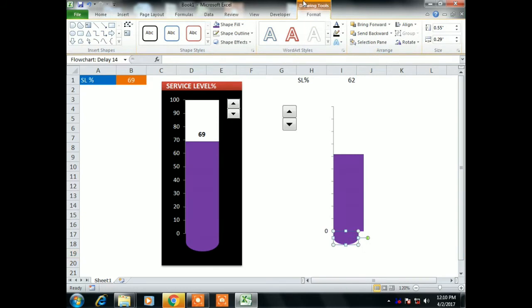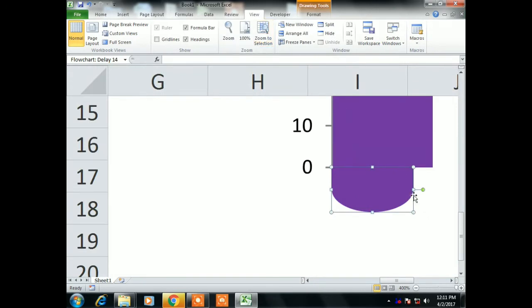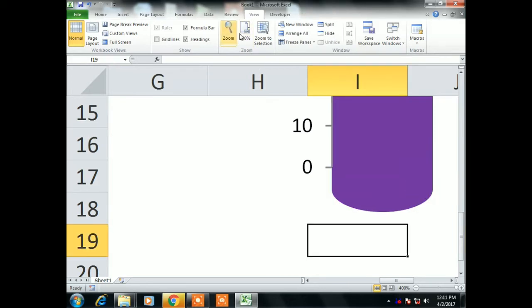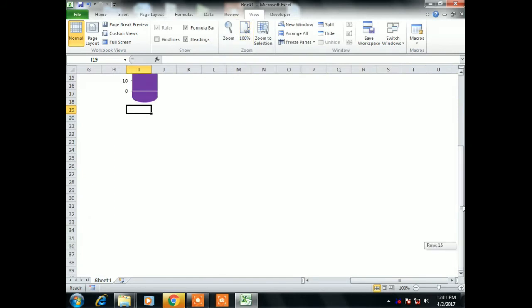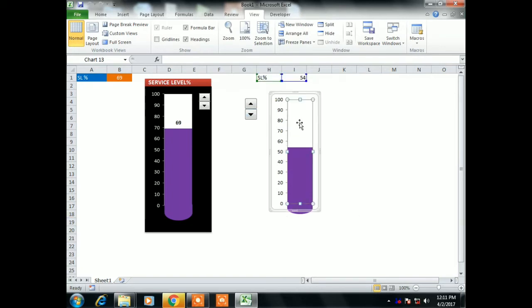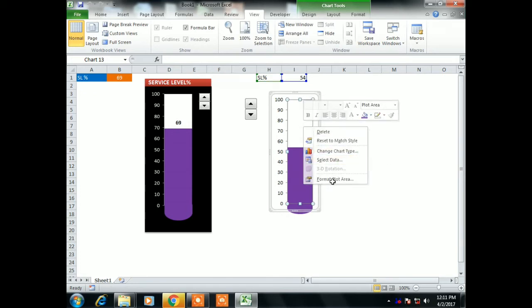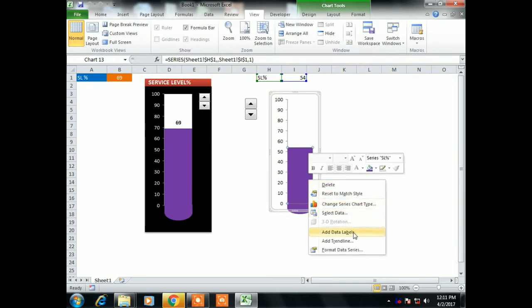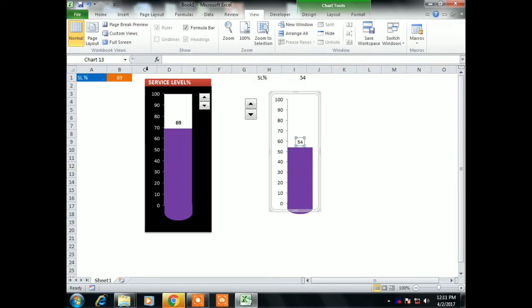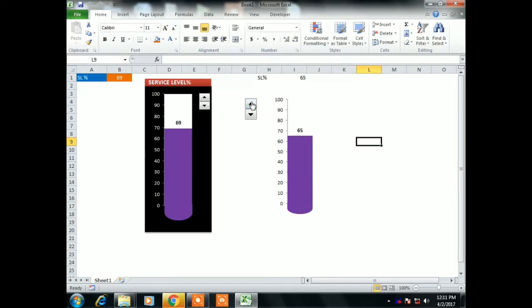Put the base below the graph. Select the graph, go to View, Zoom to Selection to make it bigger. Adjust the base to match the width of the graph. Click 100 percent. There's still a small line visible — press the up arrow to fix it. Now let's check — it's working fine. Select the graph, add a Data Label. Now the service level percentage number is visible. Change the font size and make it bold.